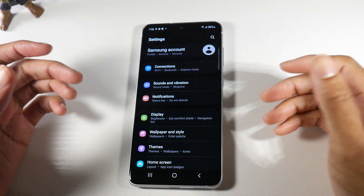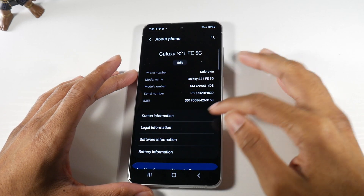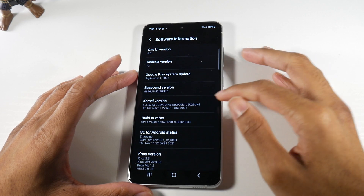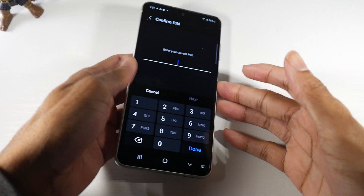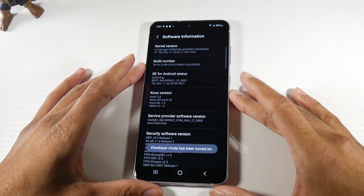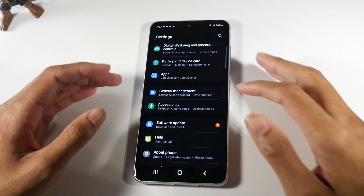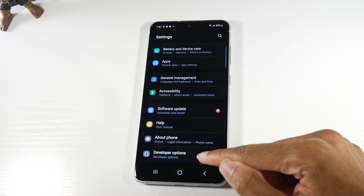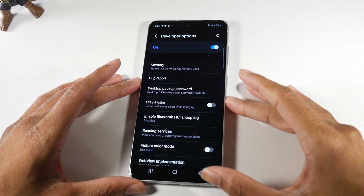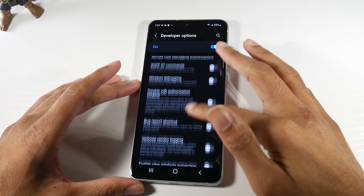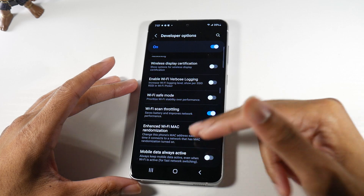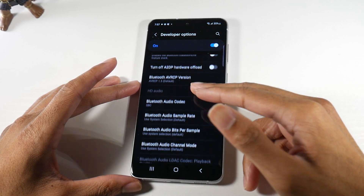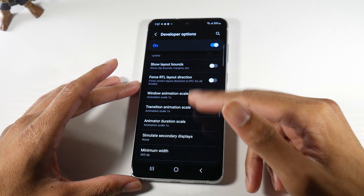Now I'm going to show you how to get to Developer Options. Go back to Settings, scroll all the way down, and hit About Phone. Click on Software Information and then tap the Build Number repeatedly. Enter your PIN when prompted. It will say 'Developer mode has been turned on.' Now if you scroll all the way down in Settings, a new option called Developer Options appears.